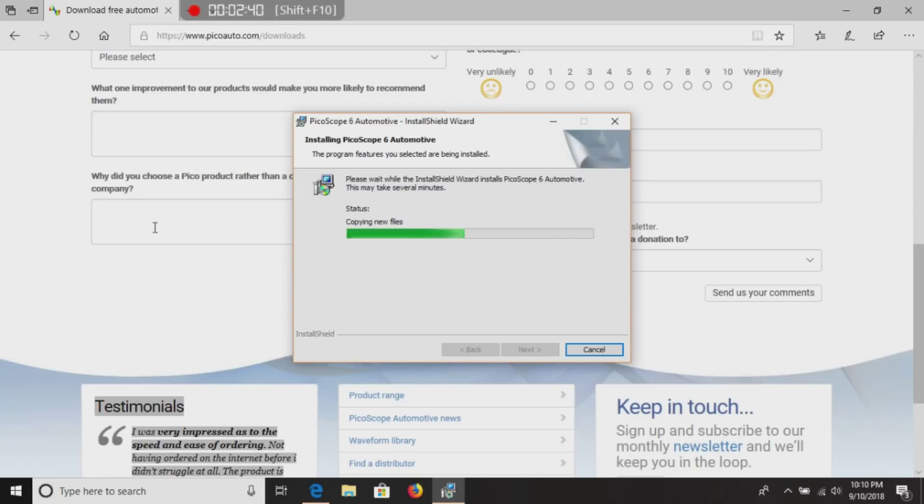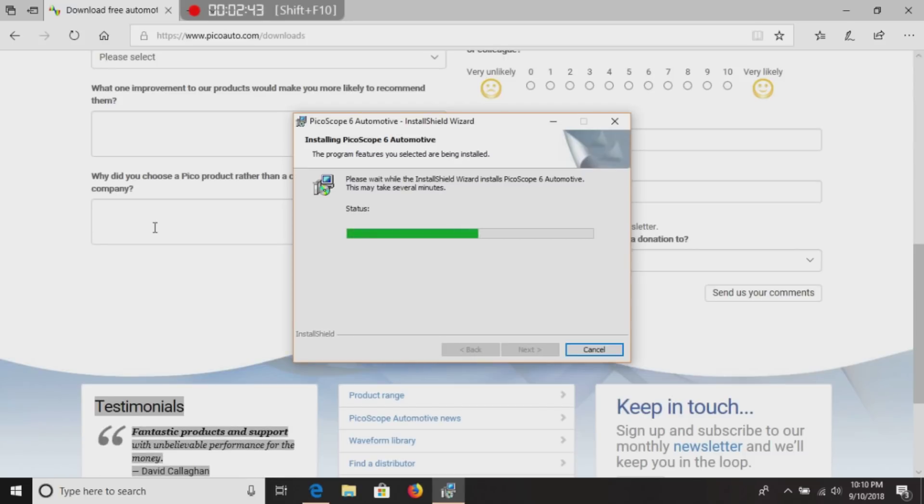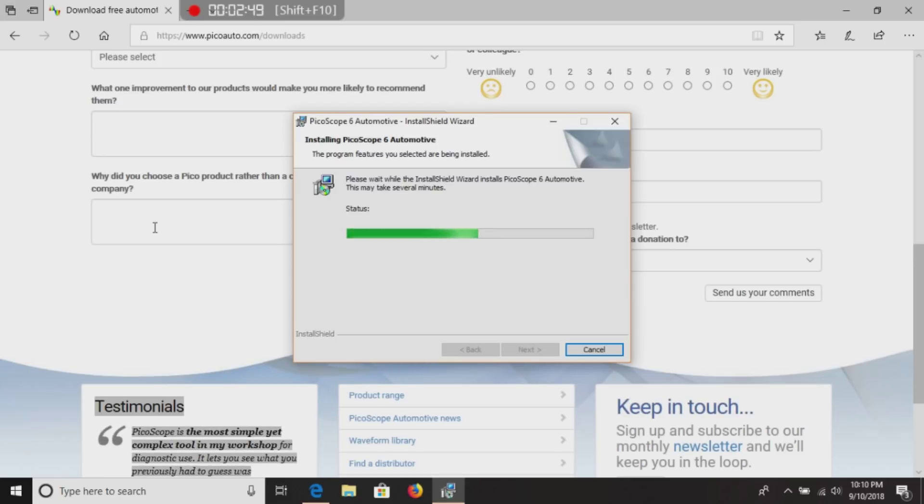Places you can grab a Pico file. You will be able to open them with this software, whether you have a scope hooked up or not.